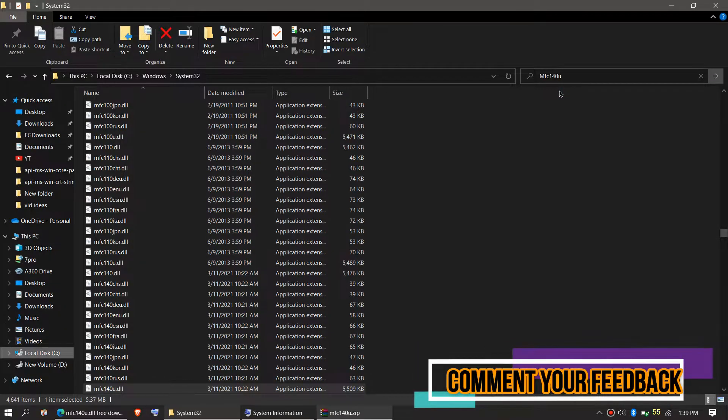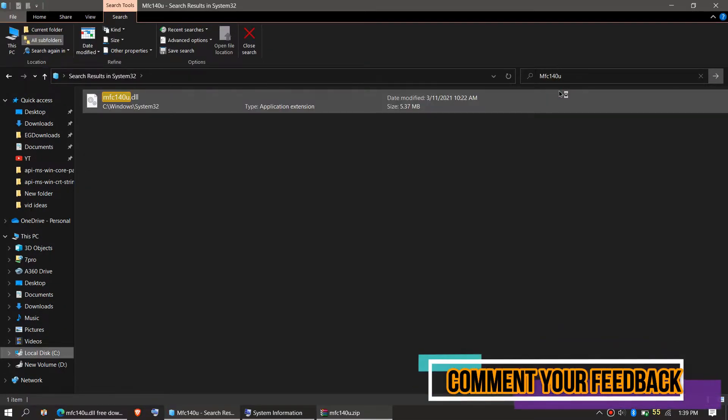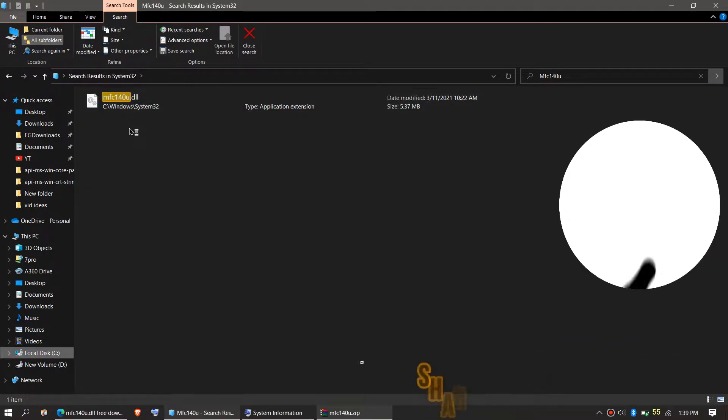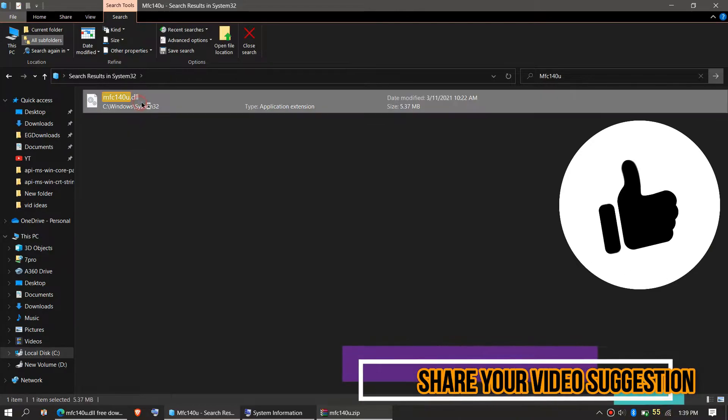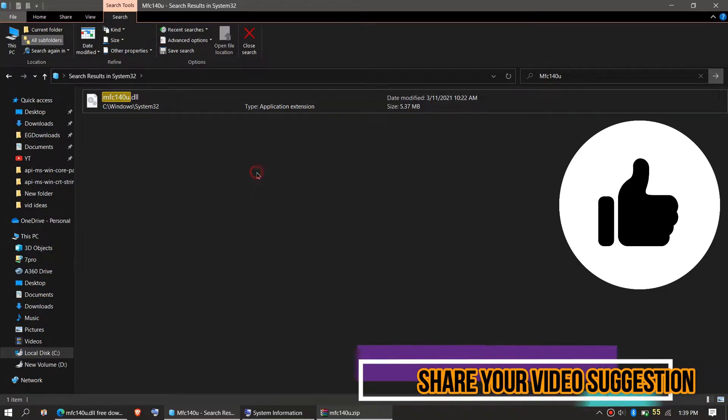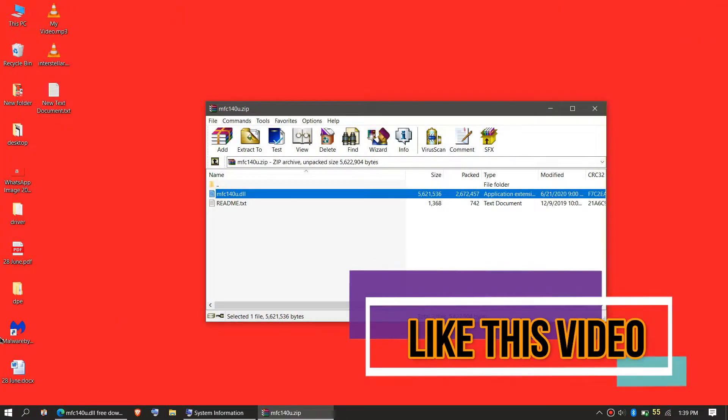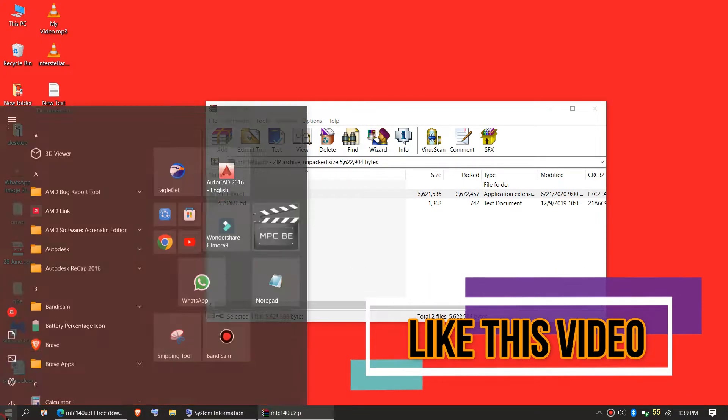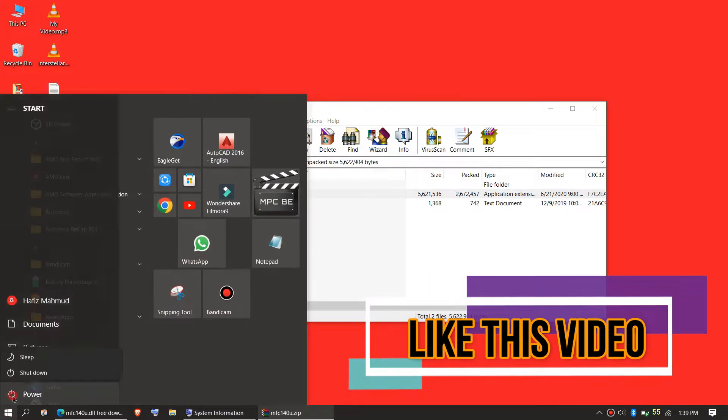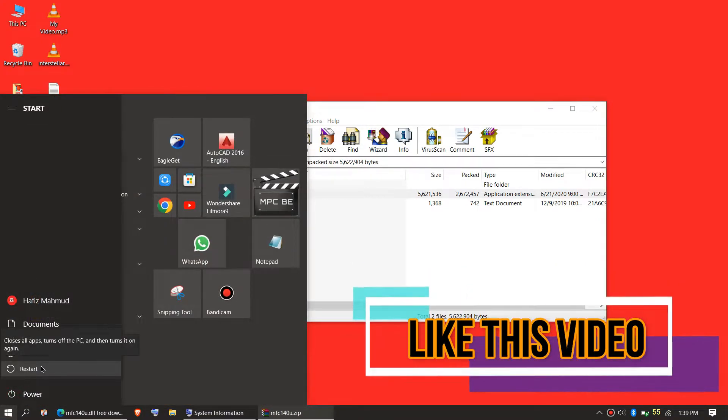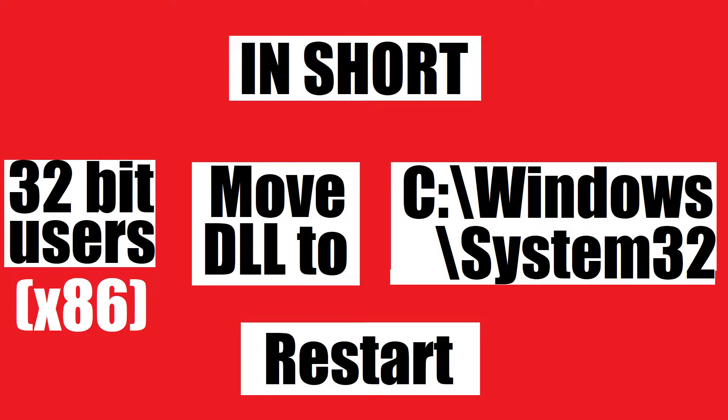Before moving forward, let's check. By typing the file name, you can see the MFC file is in the 32-bit folder. Job done for 32-bit users - you can go ahead and restart your computer. This is the summary of the process.